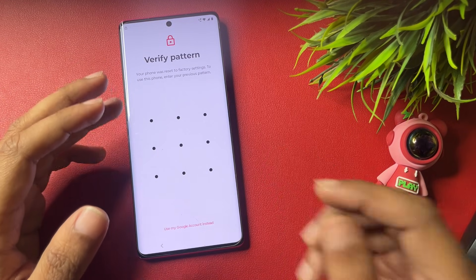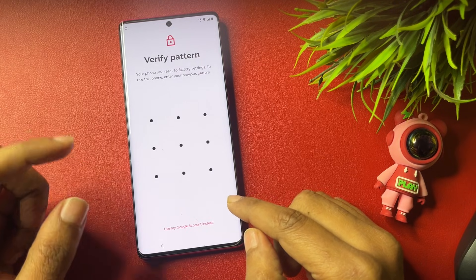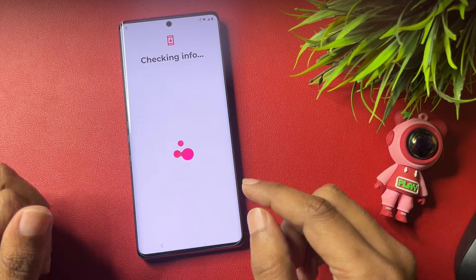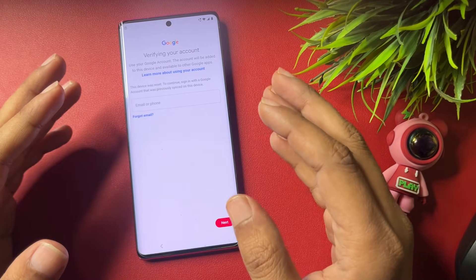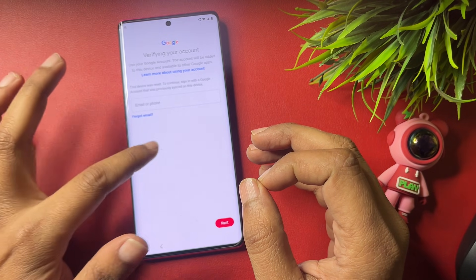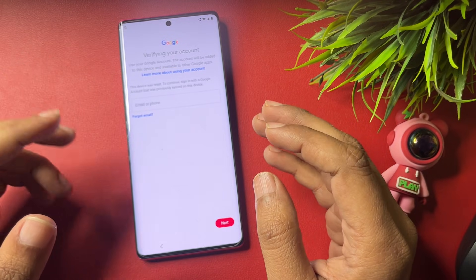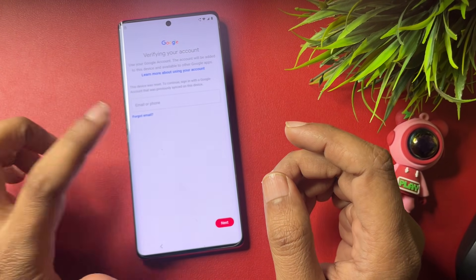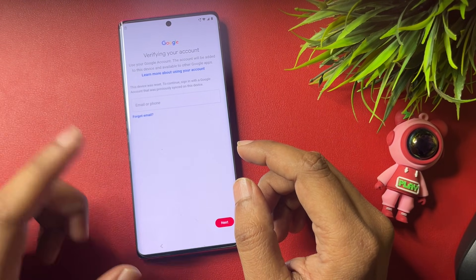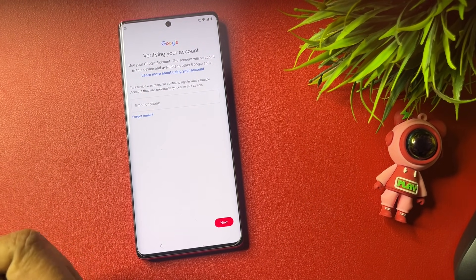After the factory data and hard reset, it's again asking for your PIN, pattern, or password lock. But here you can see there is another option showing: 'Use my Google account instead.' You have to tap on that. It will switch to a page where you need to enter the Gmail ID and password you used to log in when the phone was new. If you don't remember your Gmail ID and password, you won't get any skip option — this lock is known as the FRP lock.